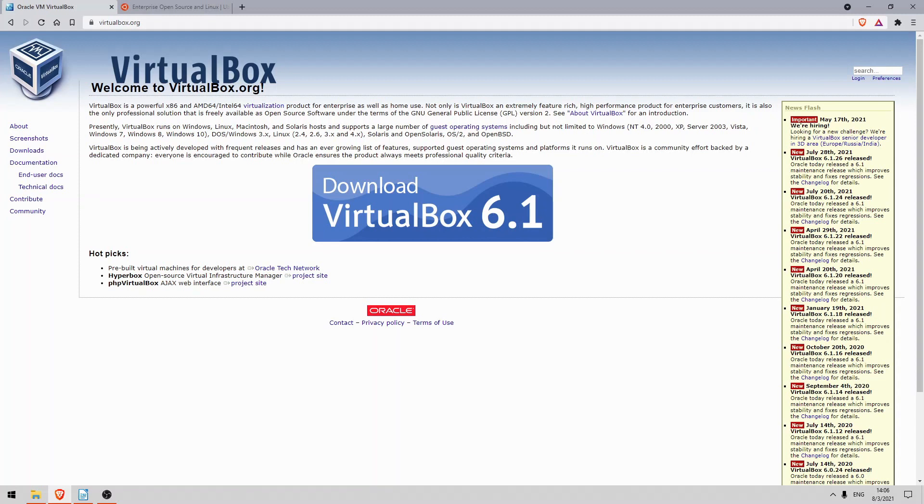This lab will once again be different than most of the labs in this course. Instead of configuring network devices, we will download a free Type 2 hypervisor, Oracle VirtualBox, and then run a Linux virtual machine on it. First up let me say that this lab is not necessary for the CCNA.